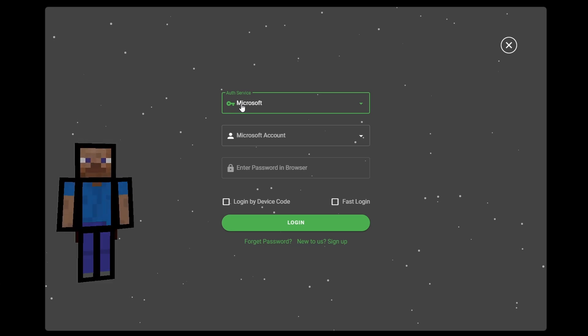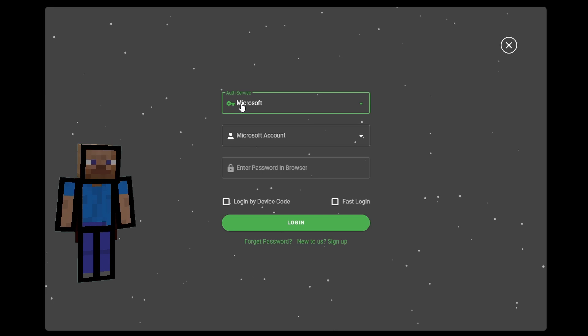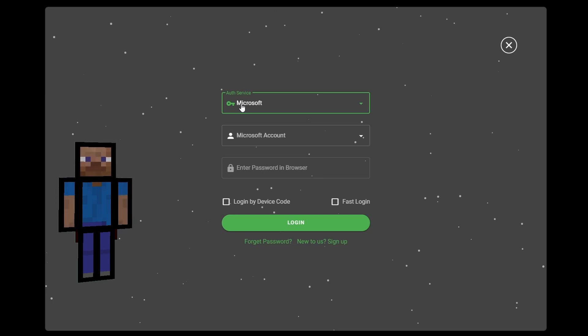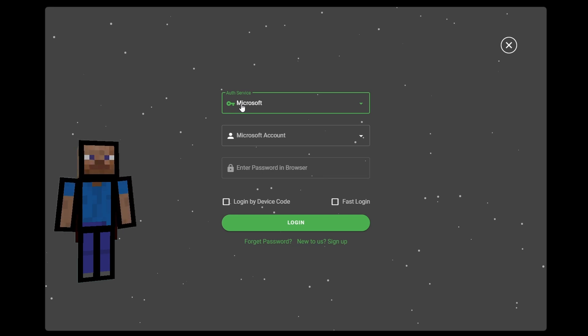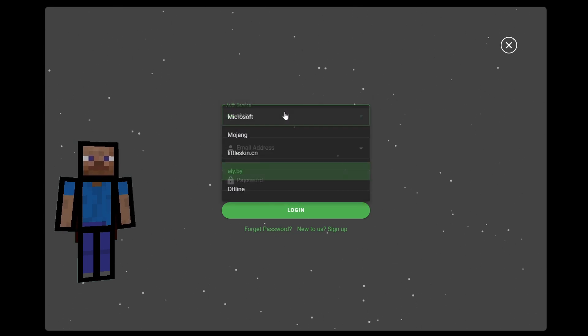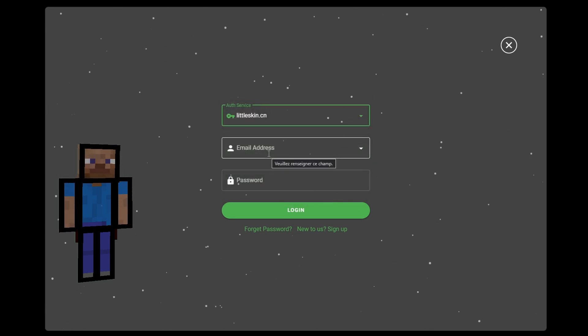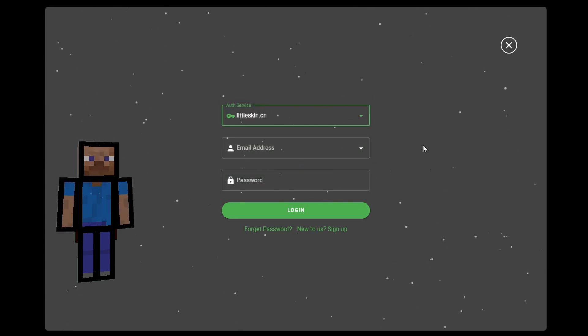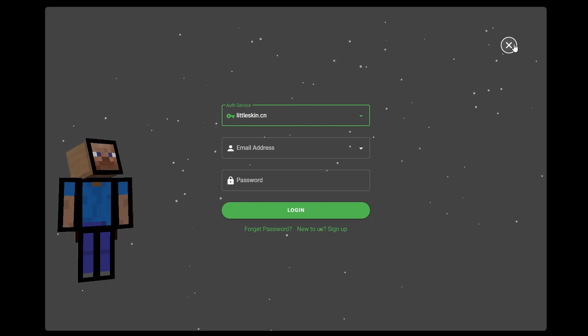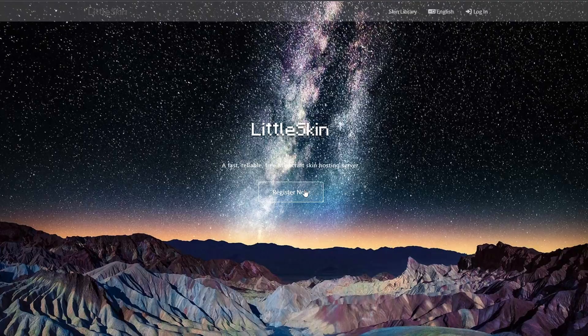Recently, the launcher had to remove the possibility to create free accounts for legal reasons. But it also has a feature that allows the use of third-party authentication services, such as Ely.by and LittleSkin.cn. It's up to you which service to choose. Personally, I feel that LittleSkin works better.